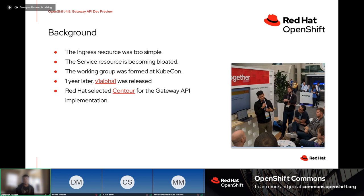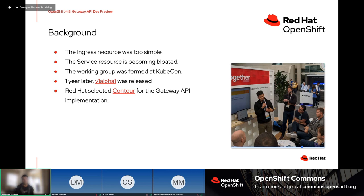In November 2019, we got together at KubeCon North America in San Diego to start talking through this and formalize a working group to come up with a solution. We called it Service APIs at the time, which stuck until about two or three months ago when we renamed it Gateway API. After the group was formed, it took about a year to feel comfortable cutting a release — we cut the v1alpha1 release in November 2020.